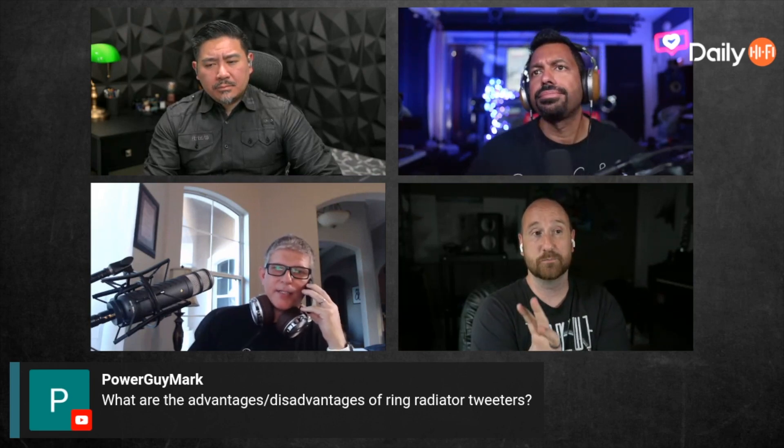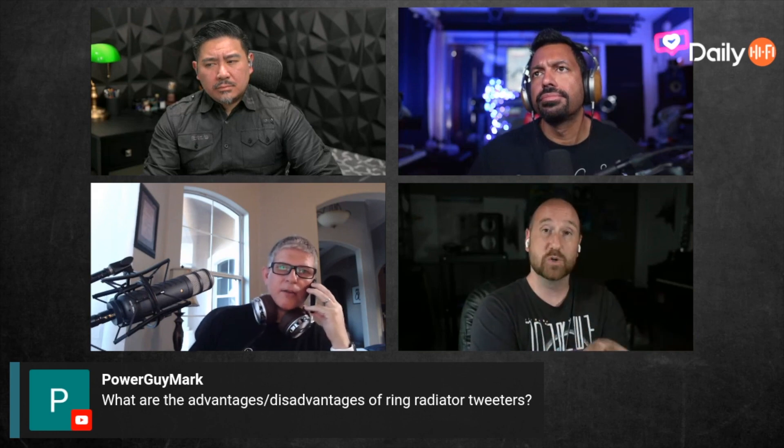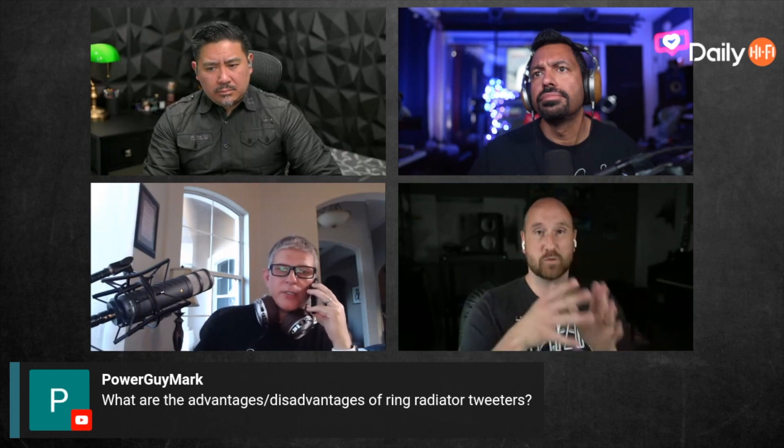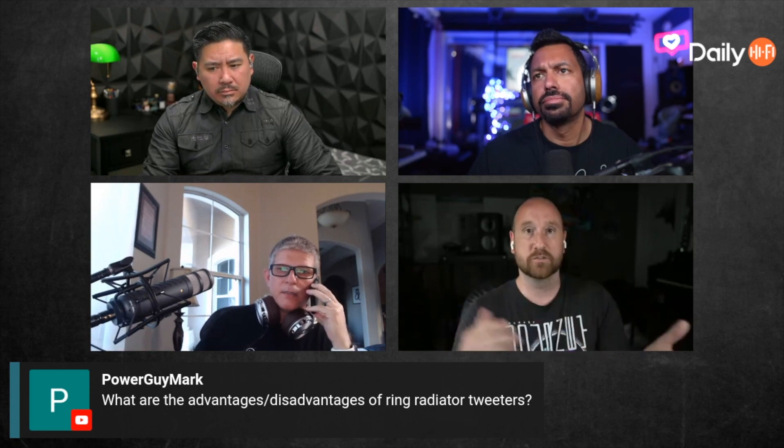The main thing is that with a dome tweeter versus a ring radiator, you can cross a dome over lower. But ring radiator tweeters are usually better at handling high frequencies because the breakup modes are handled better, so you don't hear all the resonance in like the 10 to 12 to 15kHz region. The only ring radiators I've ever heard were the Polk Reserve and Polk Legend.